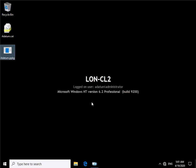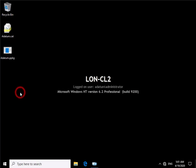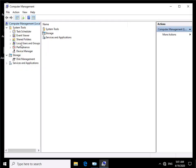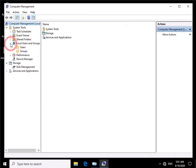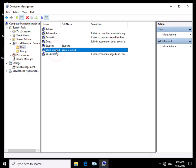And the next thing to do is to come into computer management and see if the user account has been created. So what we need to do at this point here, just right click on the start button, come to computer management. Within computer management when it launches up we'll just go to local users and groups, have a look at our users. What we should see is we should see we have the user account created.